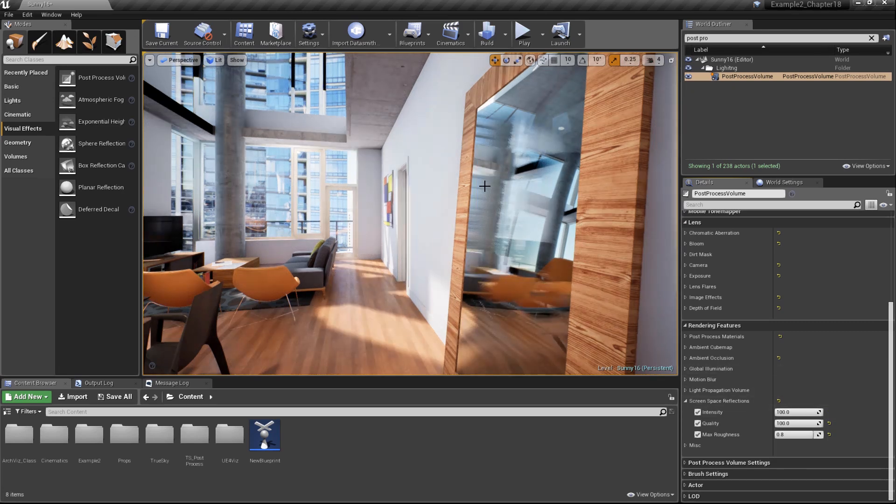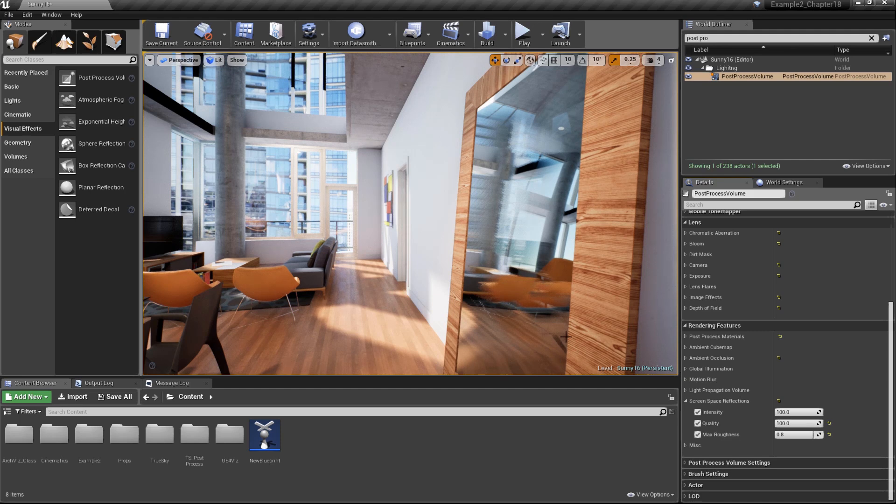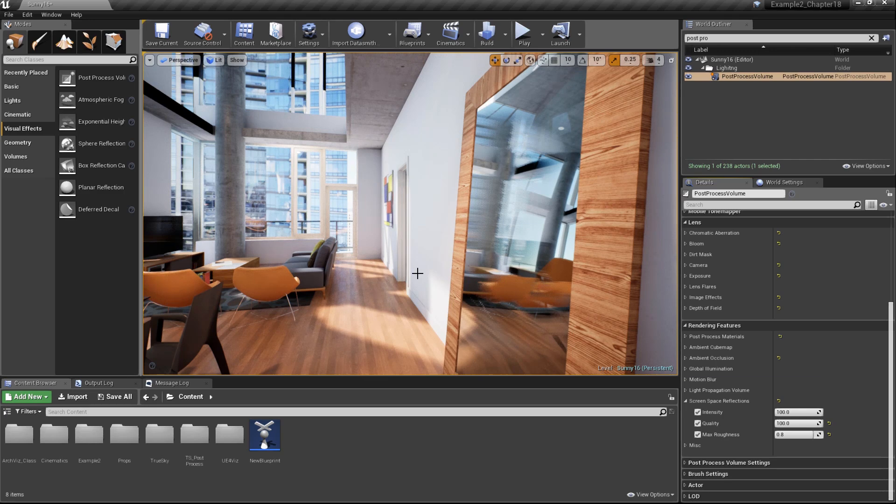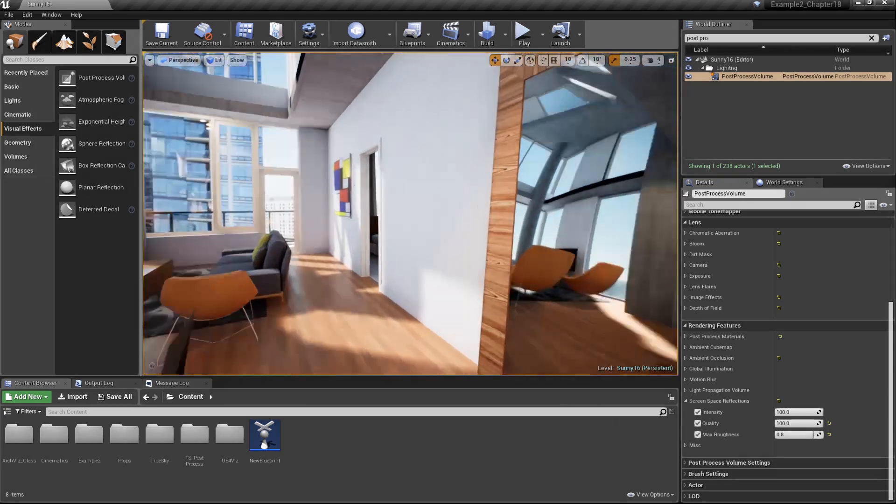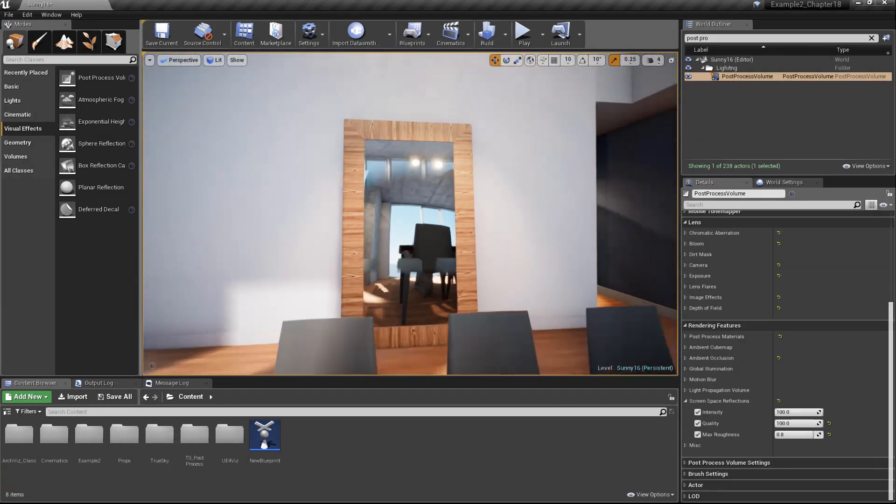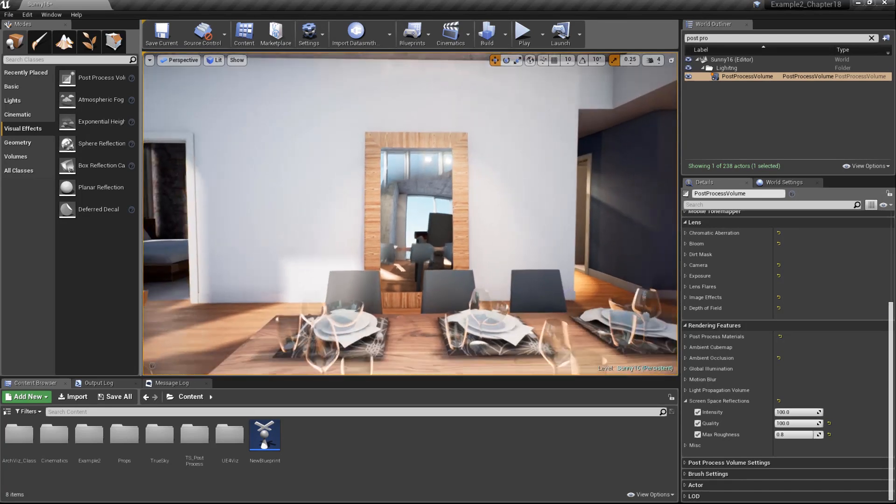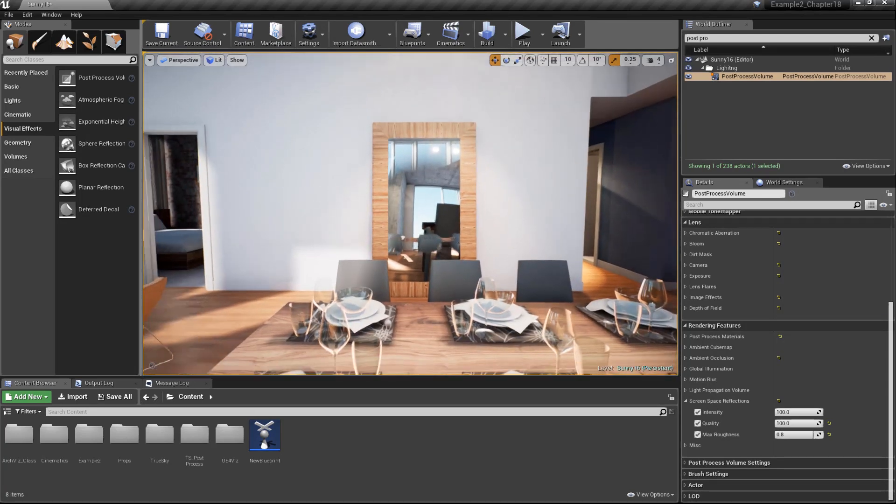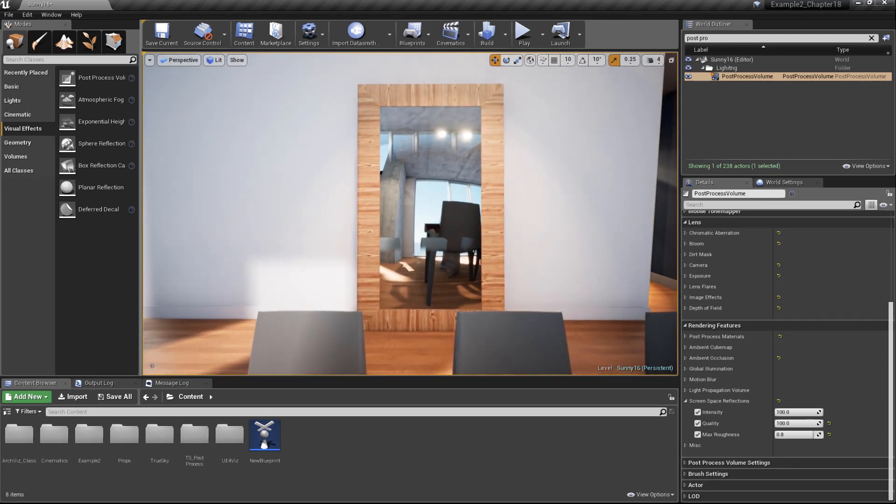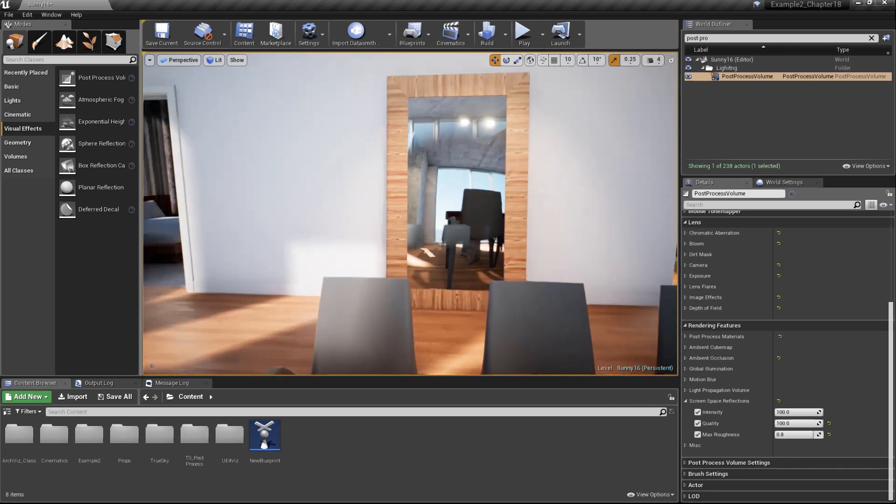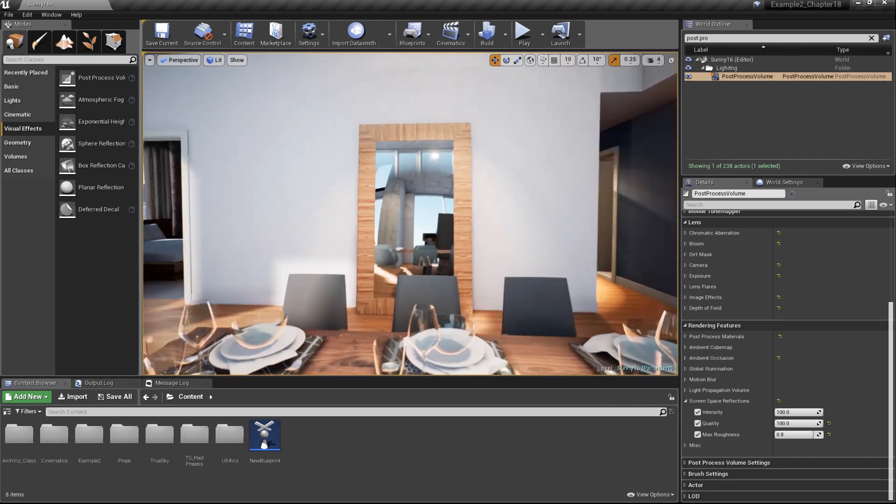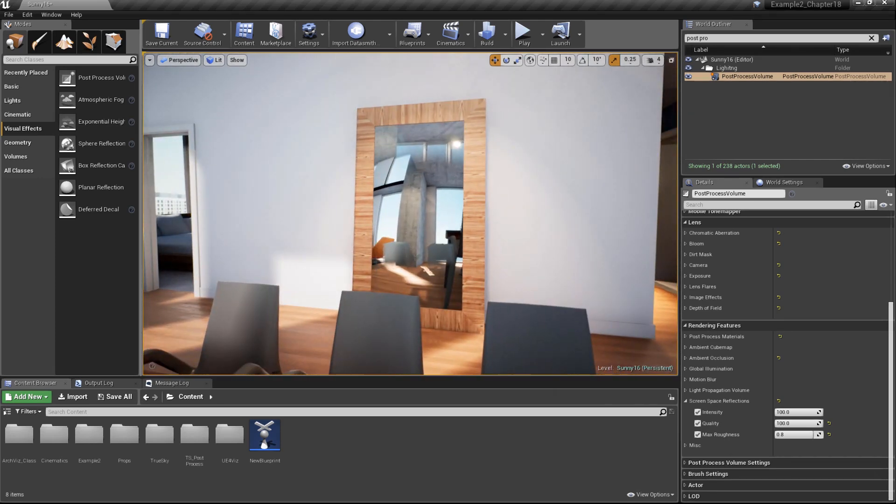You can also see one of the drawbacks of screen space reflections. They only operate in screen space. That is, they only operate on objects that are visible on the screen. Anything that is not currently visible in the camera's view frustum will not be rendered in the screen space reflection. For instance, as we pull back away from the table, you can see the chairs beginning to render on our reflection here. And they're being blended together with the cube map based reflection. This is obviously not a desirable effect.